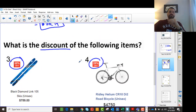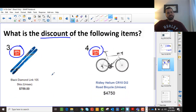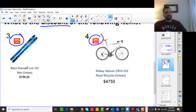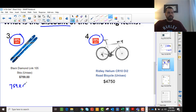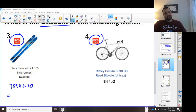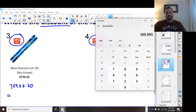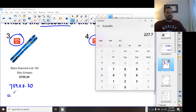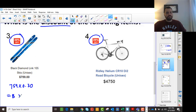This one asks for the discount — what are you saving? The discount is just the original price multiplied by the percentage directly. So it's $759.00 times 0.3. You're saving $227.70.